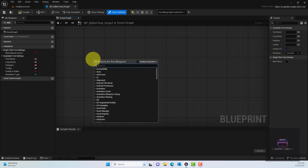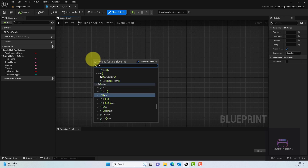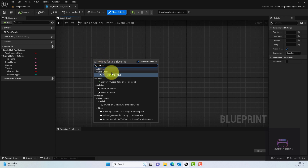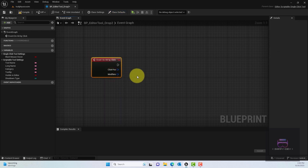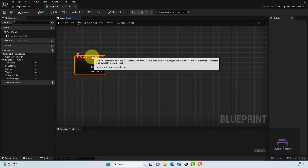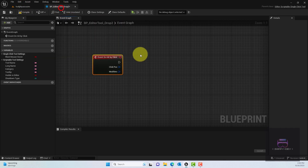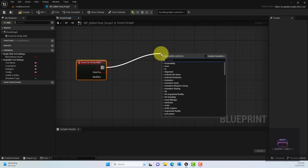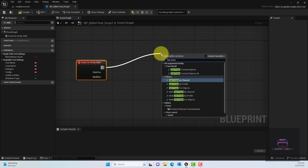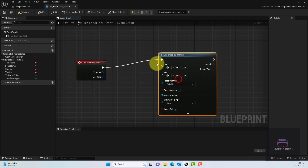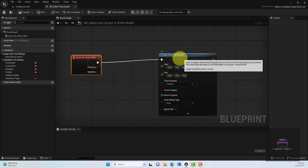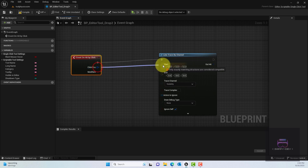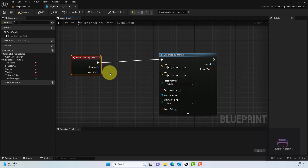Inside the blueprint, right-click and search for Event On Hit By Click. When this fires, we want to do something — specifically, we need a line trace. Drag from the execution pin and add a Line Trace By Channel node. This will help us find out where we are hitting — basically a line going from the camera to wherever we click.